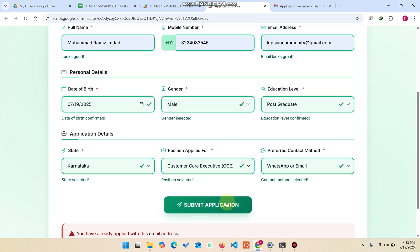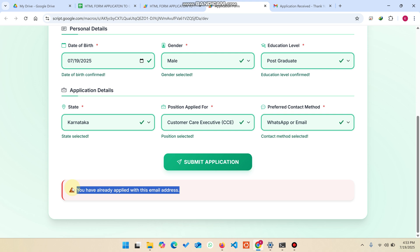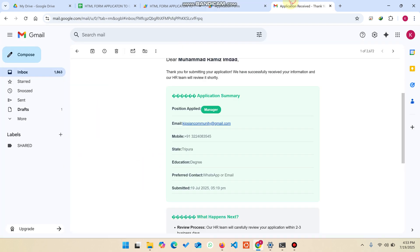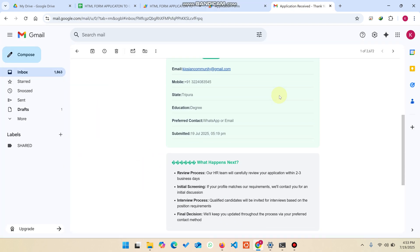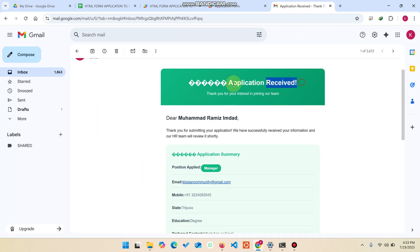When I click on Submit Application, it's not going to be submitted. The error says: 'You have already applied with this email address' — meaning a person with this email address has already submitted an application. They also receive a confirmation email saying 'Application Received.'